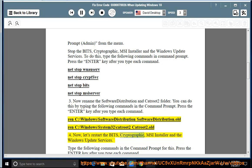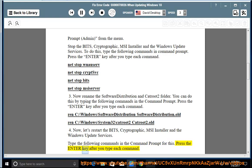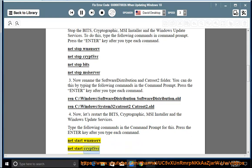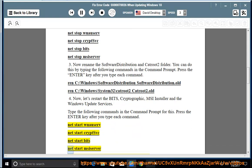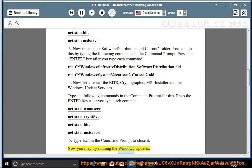Now, let's restart the BITS, Cryptographic, MSI Installer, and the Windows Update Services. Type the following commands in the Command Prompt for this. Press the Enter key after you type each command: Net Start WuAuServ, Net Start CryptSvc, Net Start BITS, Net Start MsiServer. 5. Type Exit in the Command Prompt to close it. Now you may try running the Windows Updates.